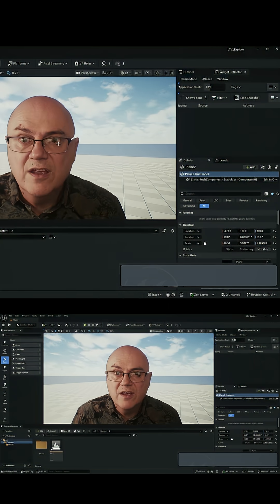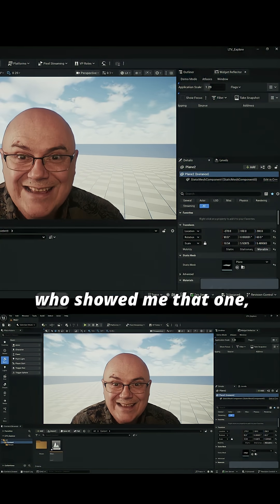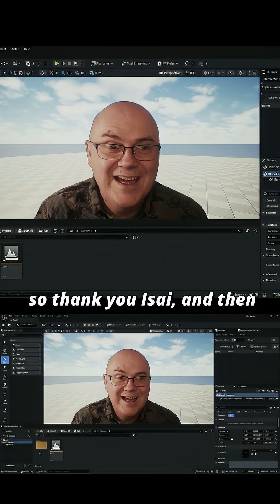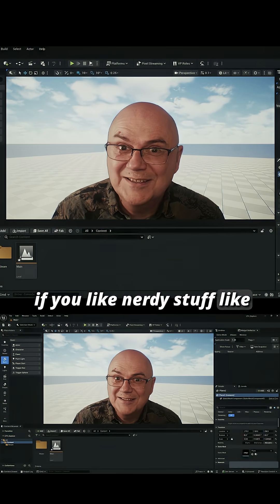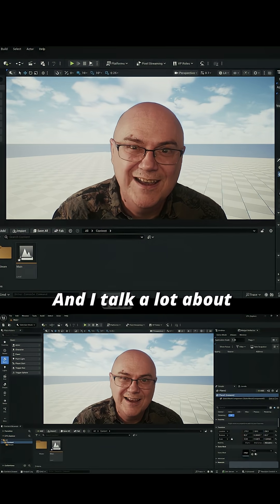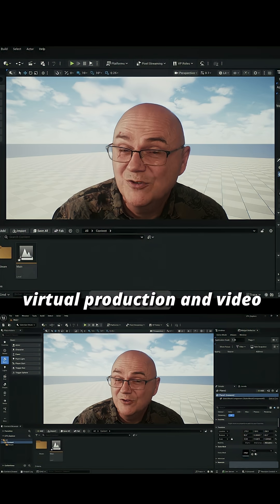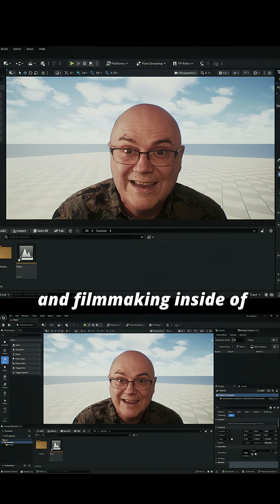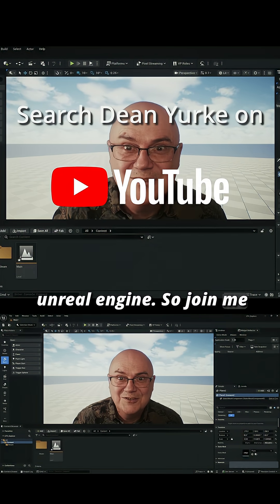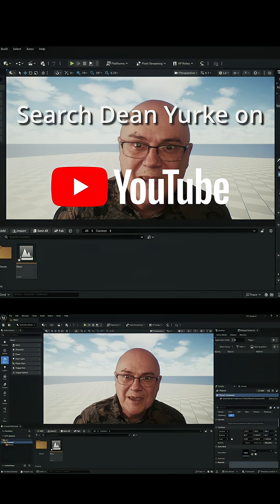That is an amazing tip that Say showed me, so thank you to Say. If you like nerdy stuff like this, then come and join me on my channel. I talk a lot about virtual production and video and filmmaking inside of Unreal Engine. Thanks for watching, bye!